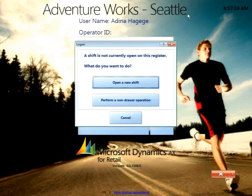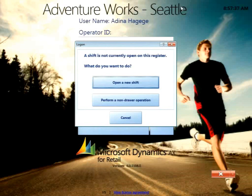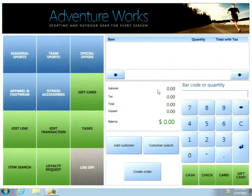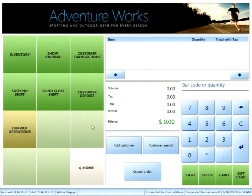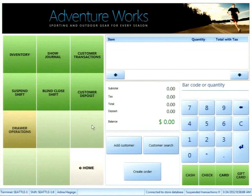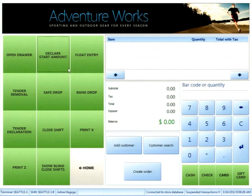I'll open a new shift and enter my opening amounts. Depending on the retailer, control over this varies — sometimes cashiers handle it themselves, sometimes it's the shift supervisor or manager. This can all be controlled through roles, privileges, and screen layouts. For demo purposes I've added the drawer operations button to the salesperson's screen layout. I'll declare a start amount of $100.